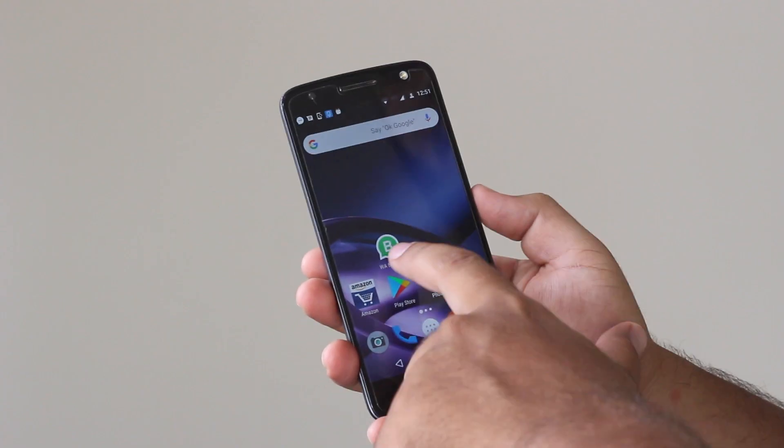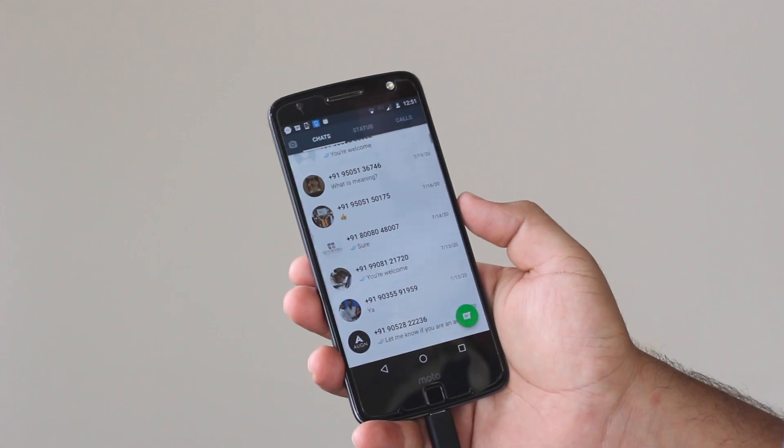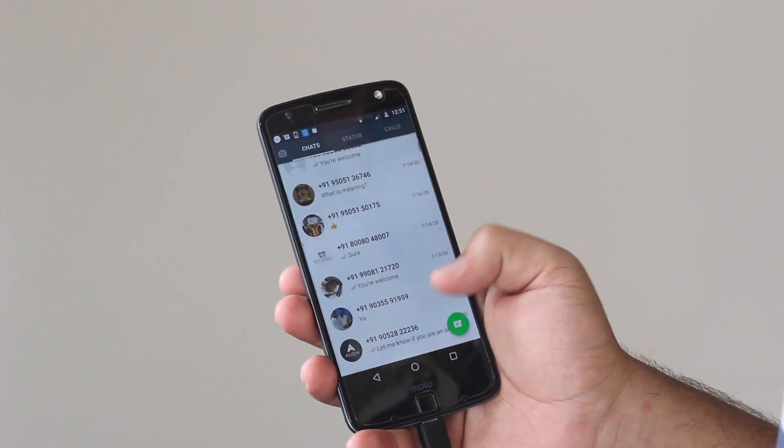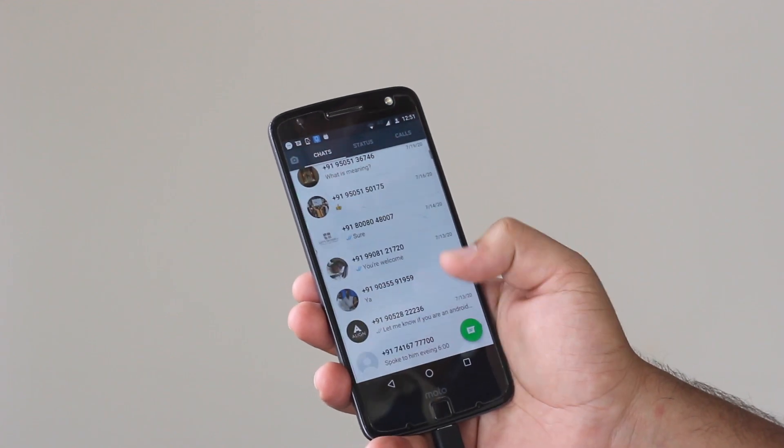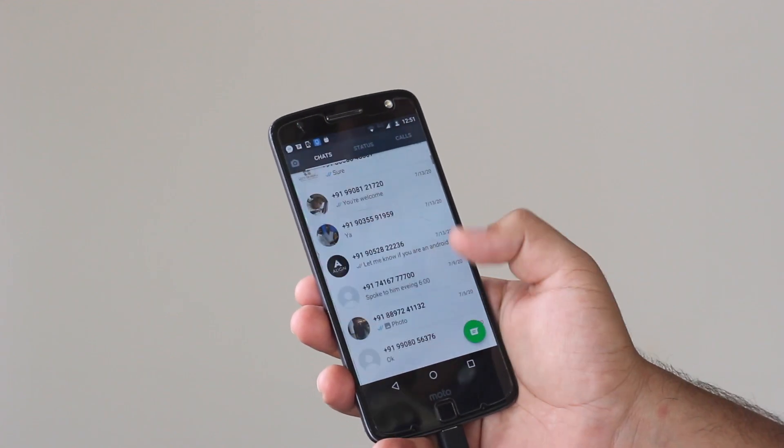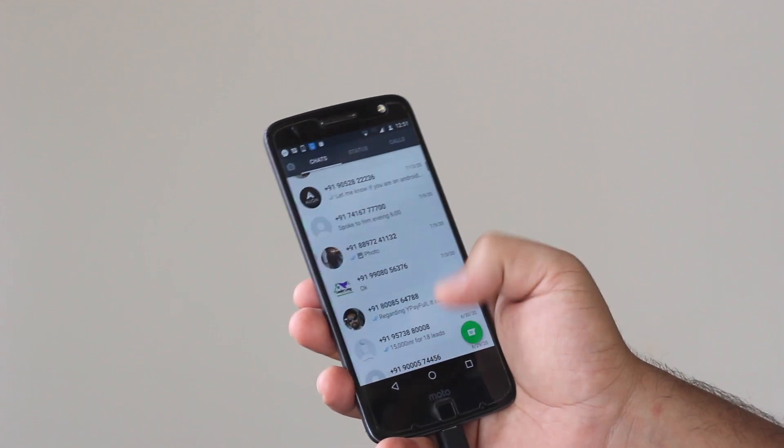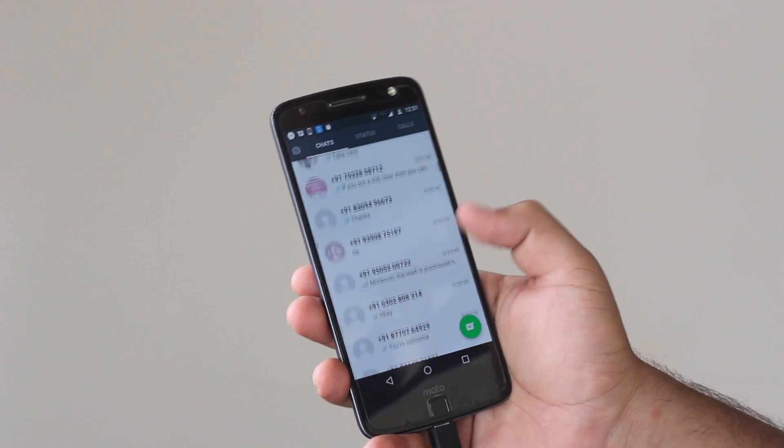Let's open the Moto Z phone. And you can see that WhatsApp Business account is successfully migrated from OnePlus to this Moto Z.